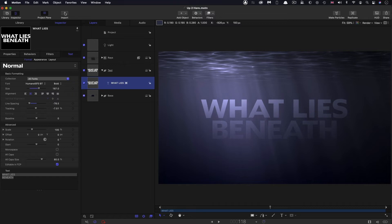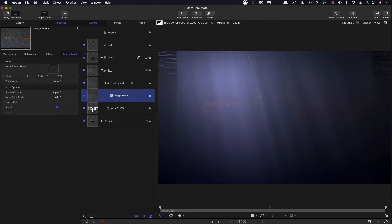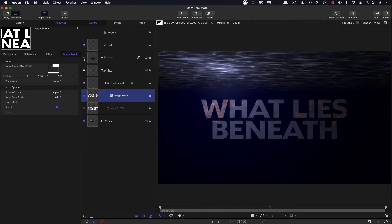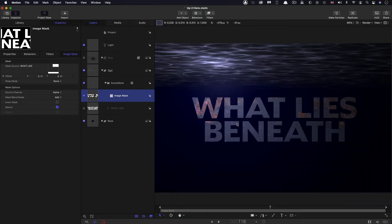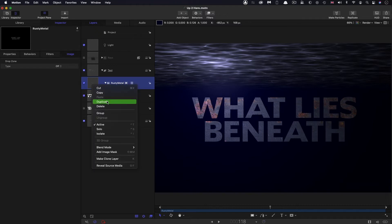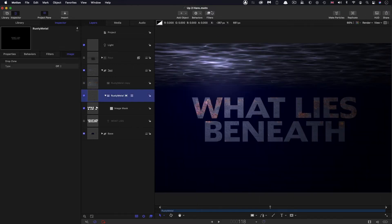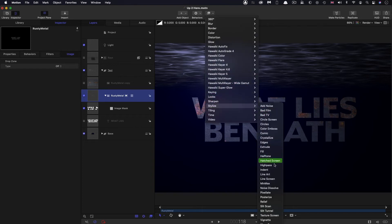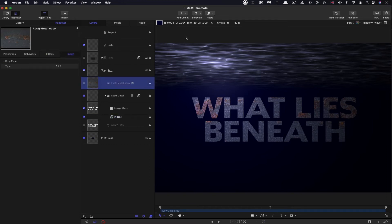We're going to import an asset called Rusty Metal, bring it in just above the text, and right click, add image mask, using the text as the source. I'll turn off the rays so you can see this a bit better. You can see the nice rusty texture in there. I'm also going to duplicate that rusty texture — right click, duplicate — remove the image mask and turn it off. Then to the rusty metal itself, I'll come over to filters, stylize, indent. I don't want the standard indent look — I want to use the height map, so I'll drag that second copy of the texture into the height map and switch to using red as the channel.